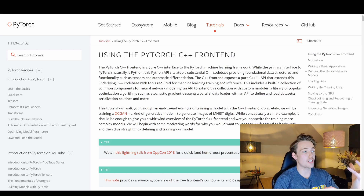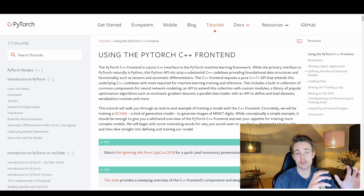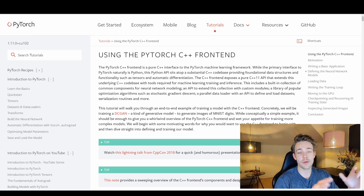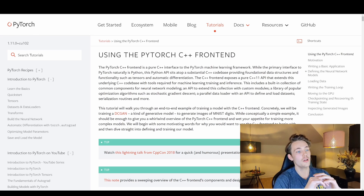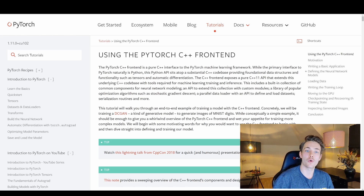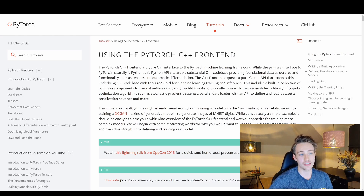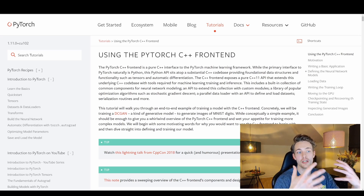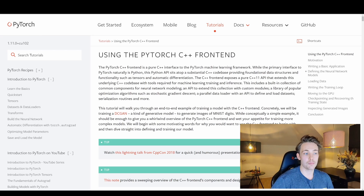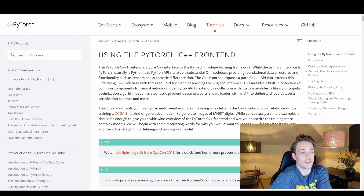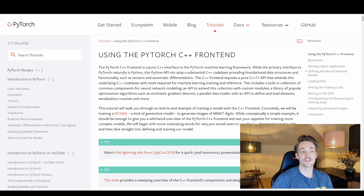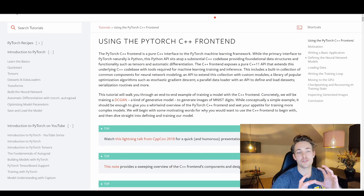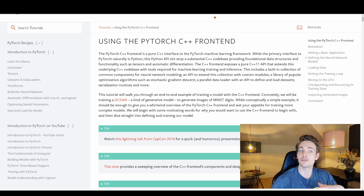Now we're going to go to the PyTorch website to see how we can use PyTorch in C++ compared to Python. Everything is implemented and written in C++ — it's highly optimized code — and then they make wrappers for Python. They've also done it for the C++ front end, which is a C++ interface to the underlying C++ code. The PyTorch C++ front end is a pure C++ interface to the PyTorch machine learning framework, while the primary interface to PyTorch is naturally Python.